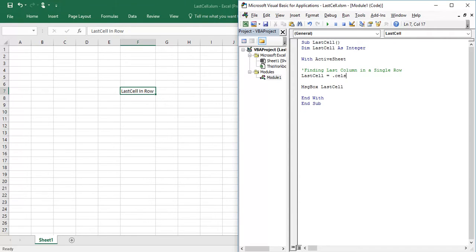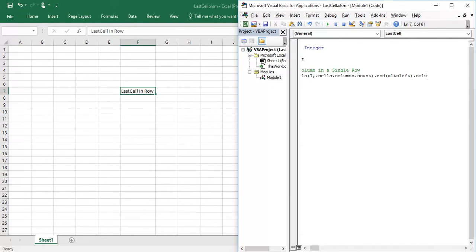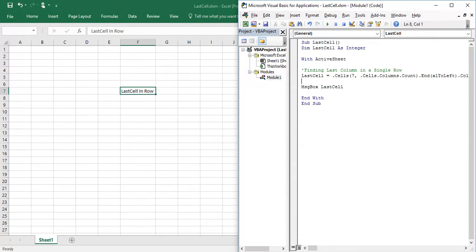Let's go to dot cells seven comma columns count. So I am going to execute this statement once again.